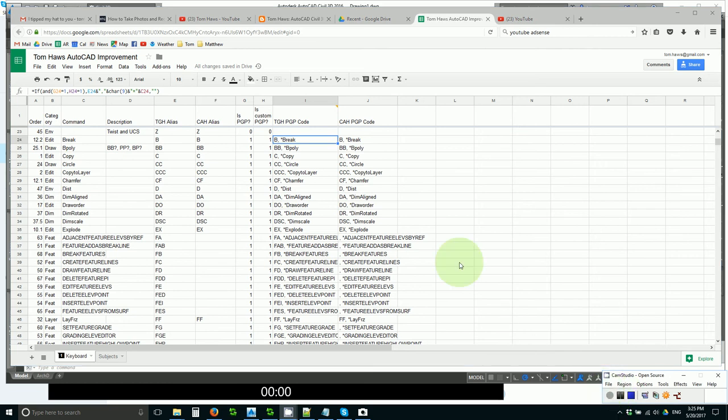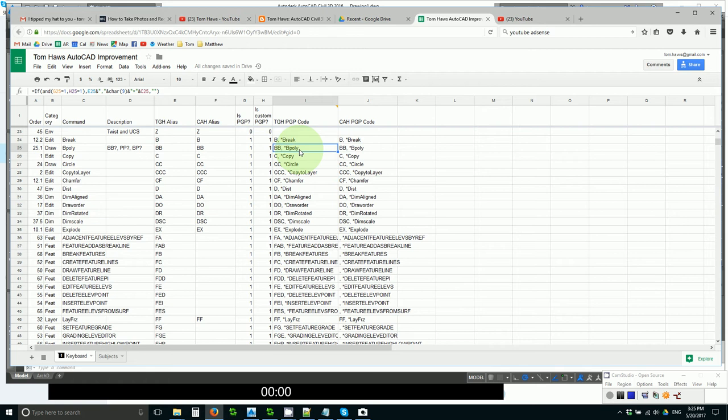The rest of this video will simply be a recap of some of the aliases. B for break, surprisingly is not standard. BB for B poly, that must be the standard is B. C for copy, CC for circle, triple C for copy to layer or clone. CF for chamfer, D for distance.